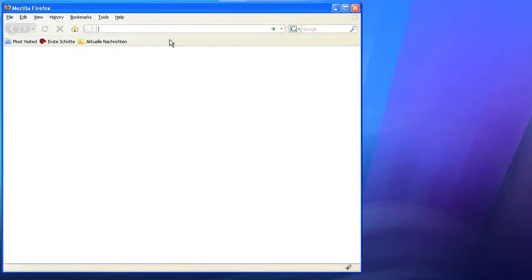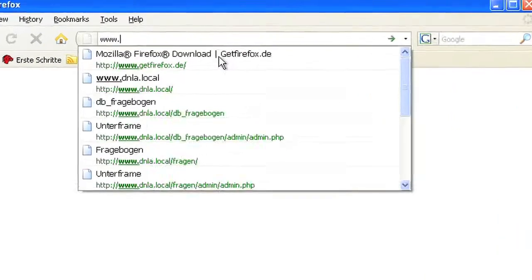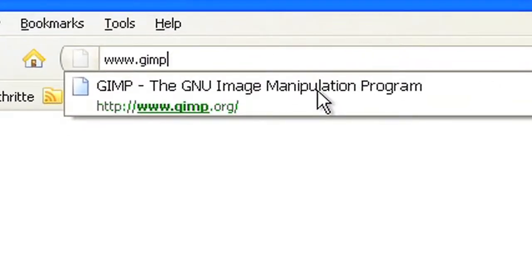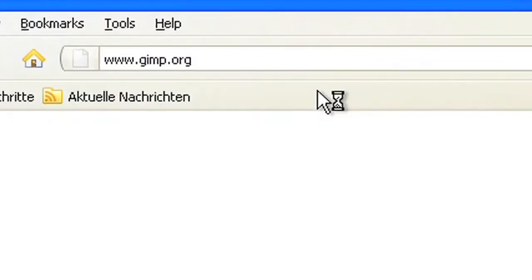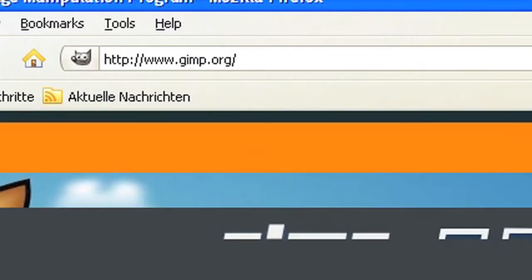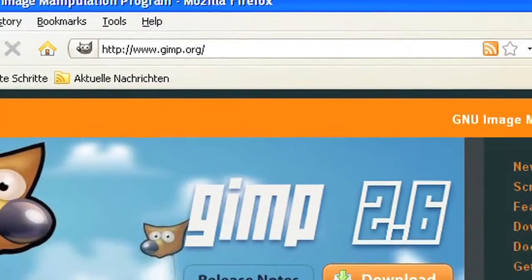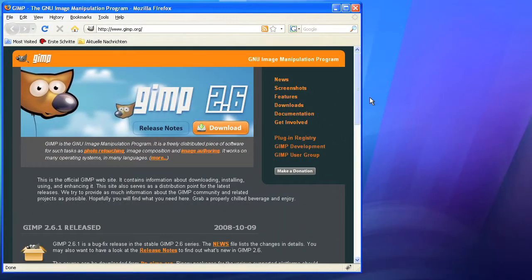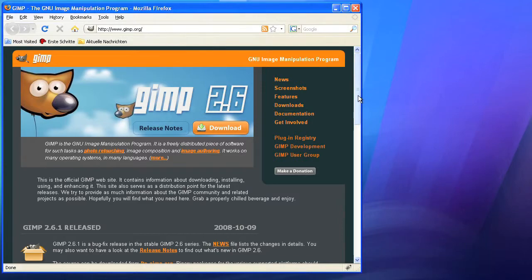Where do I get GIMP? Enter gimp.org into the address line of your web browser. You'll find the main page for the GIMP project. All information can be found here.